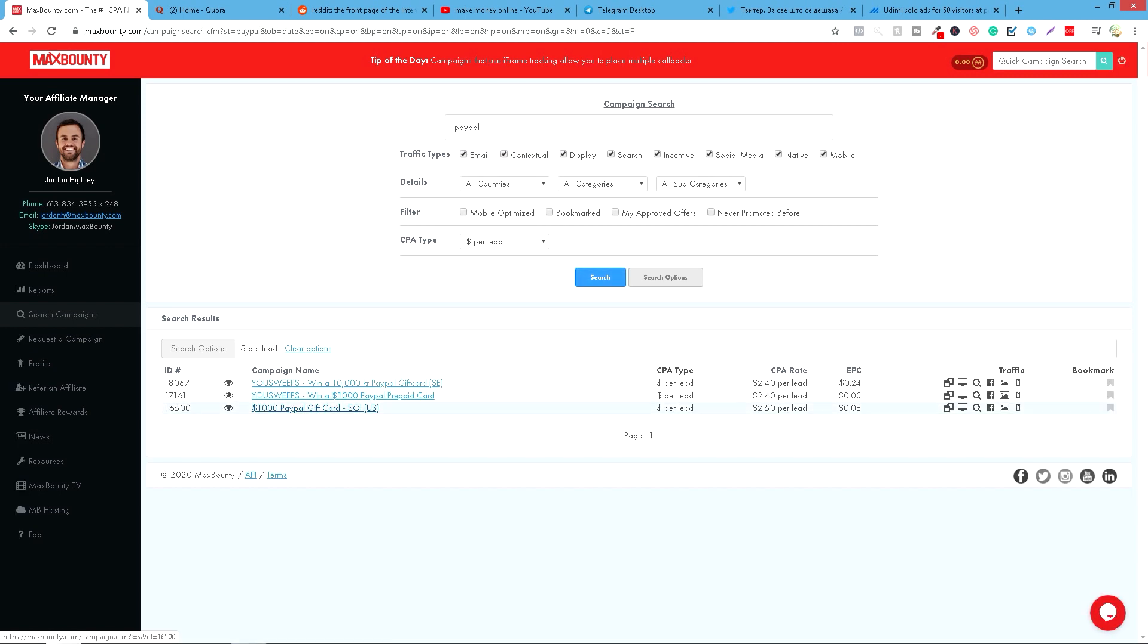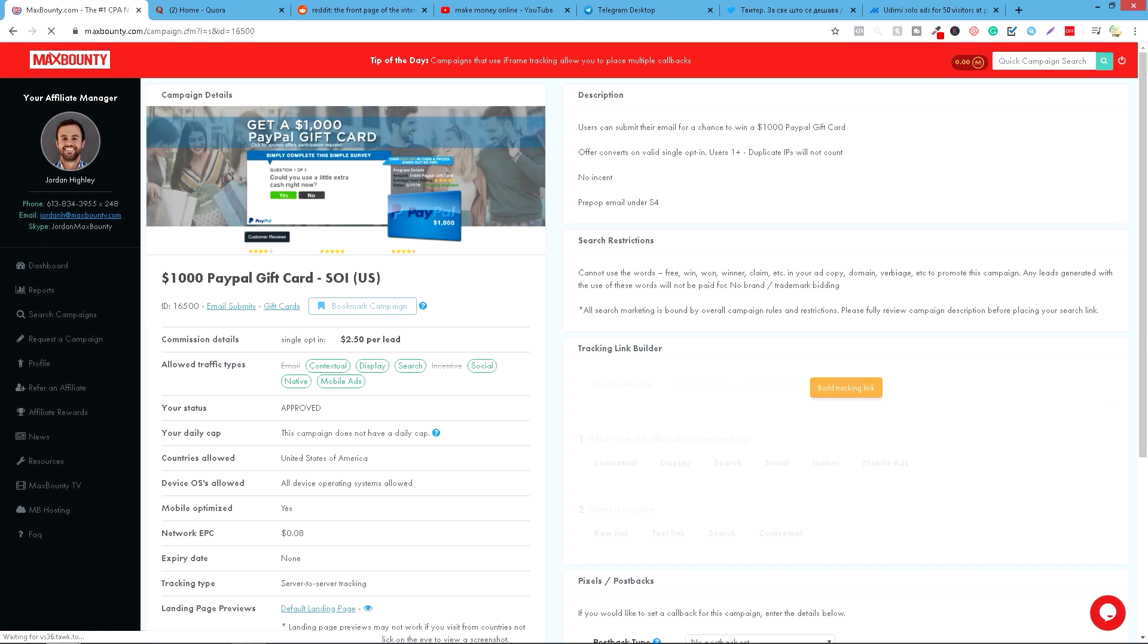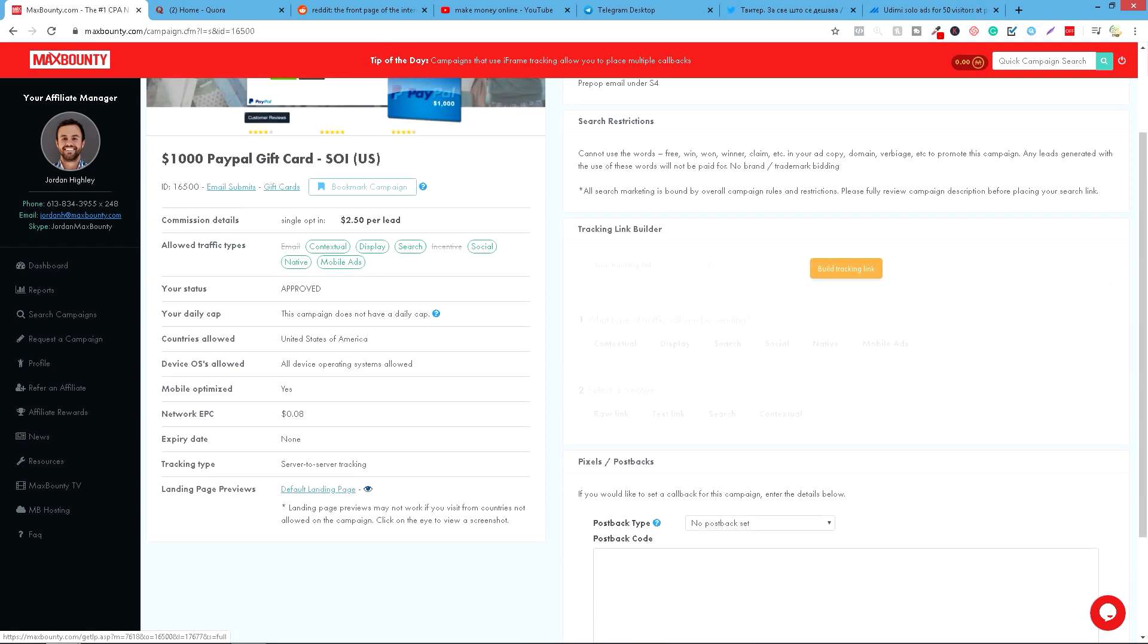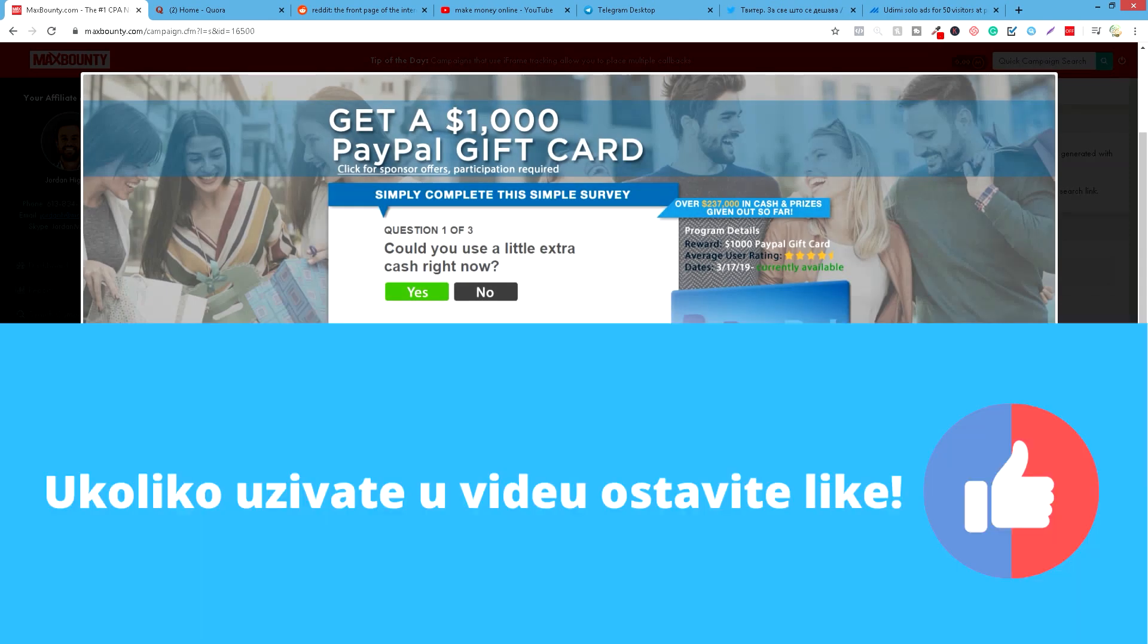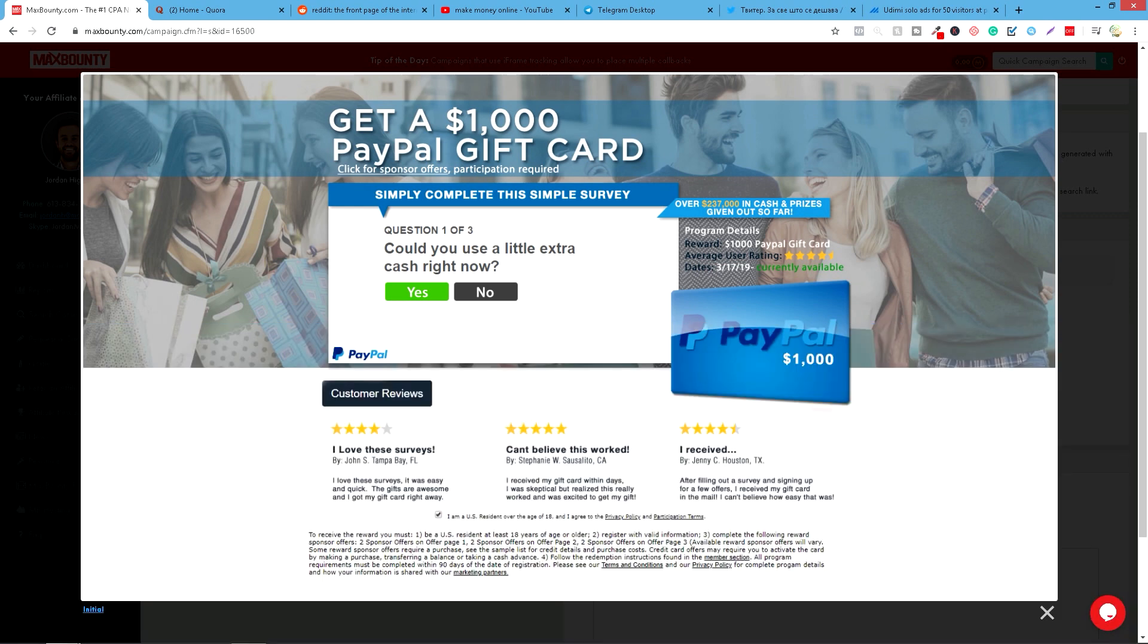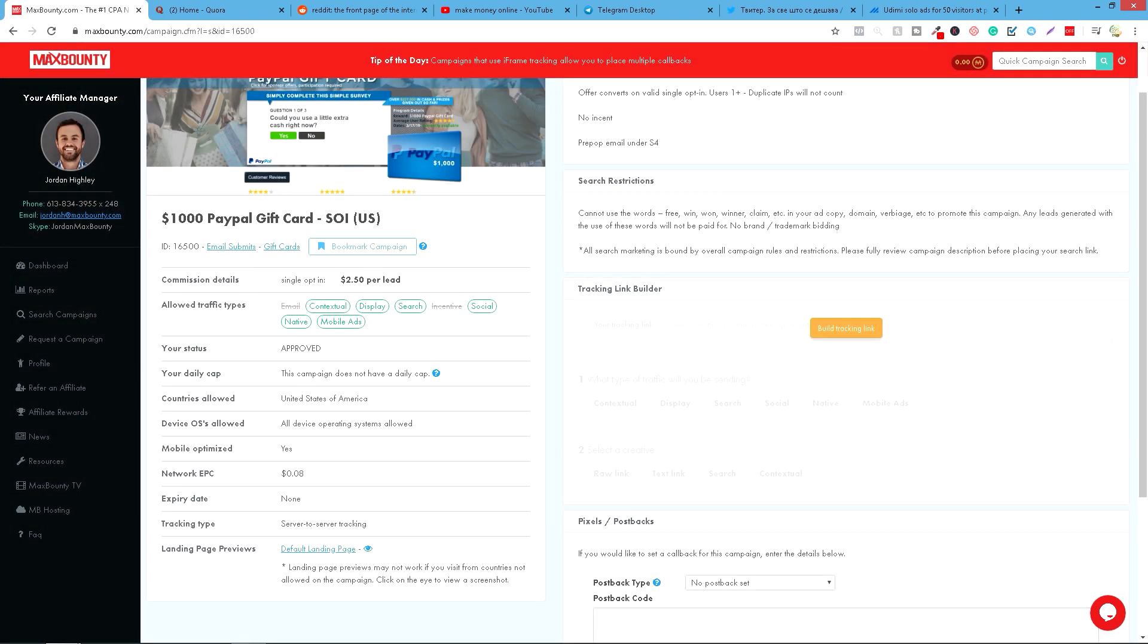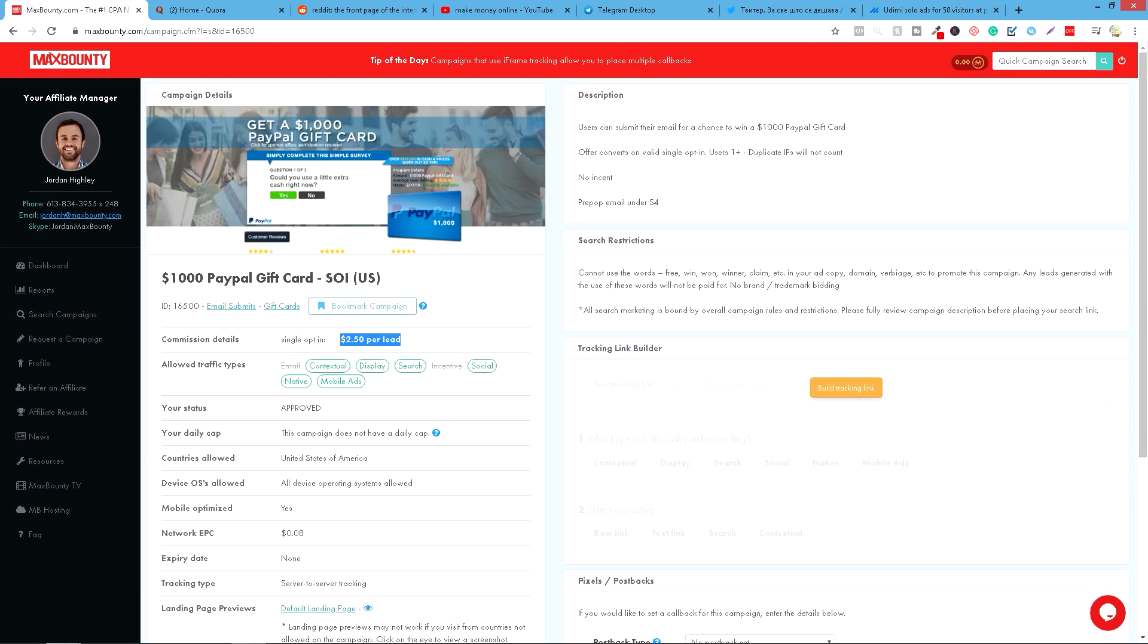I sad ovde vidimo single, na primer ova ponuda, single opt-in, 1000 dolara PayPal gift card. I sad kada kliknemo na ovu ponudu, ovde će imati naš link koji ćemo da delimo. I ovde možete da vidite da je ovde status approved i ovde vidite kako izgleda taj single landing opt-in. Evo, to je to. I sad oni će bukvalno ovde imati taj action da popune ova tri upitnika, question 1, 2 i 3. I na jednom od tih pitanja će biti bukvalno samo da ostave svoj email i kada ostave svoj email, vi ćete dobiti 2,5 dolara sa svakog čoveka koji ostavi taj action, to jest sign up-uje se na ovaj giveaway.